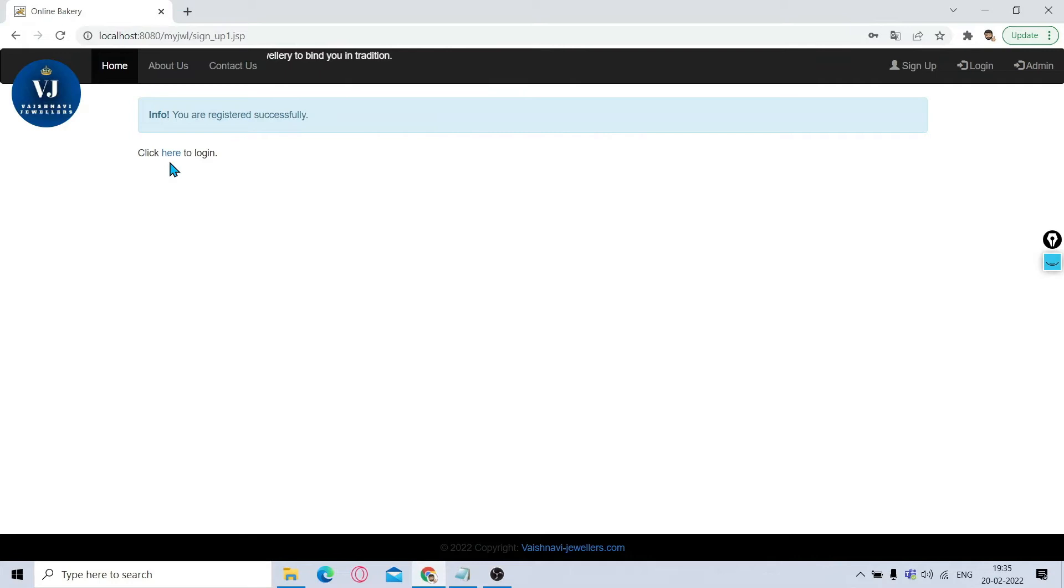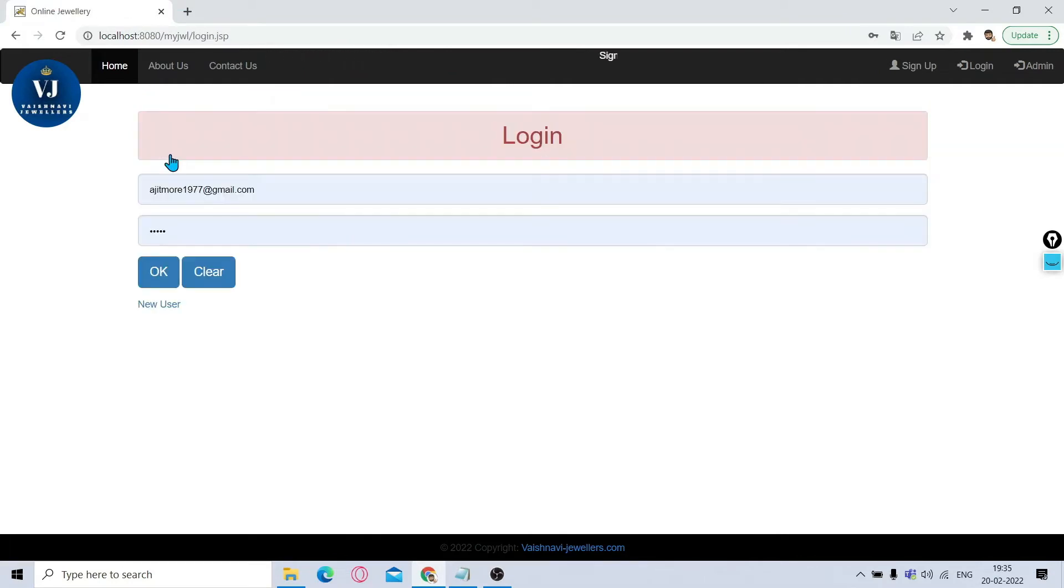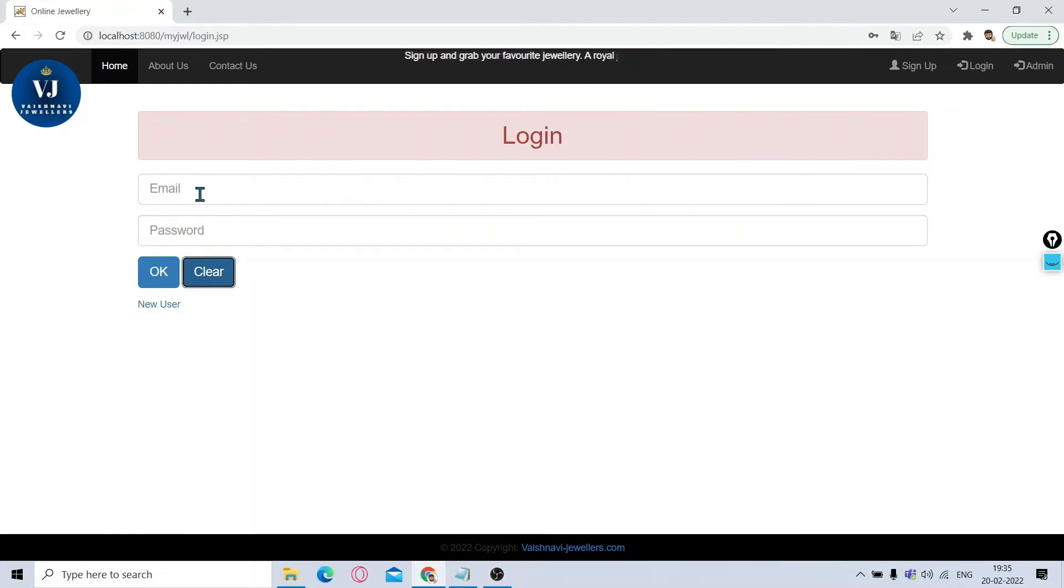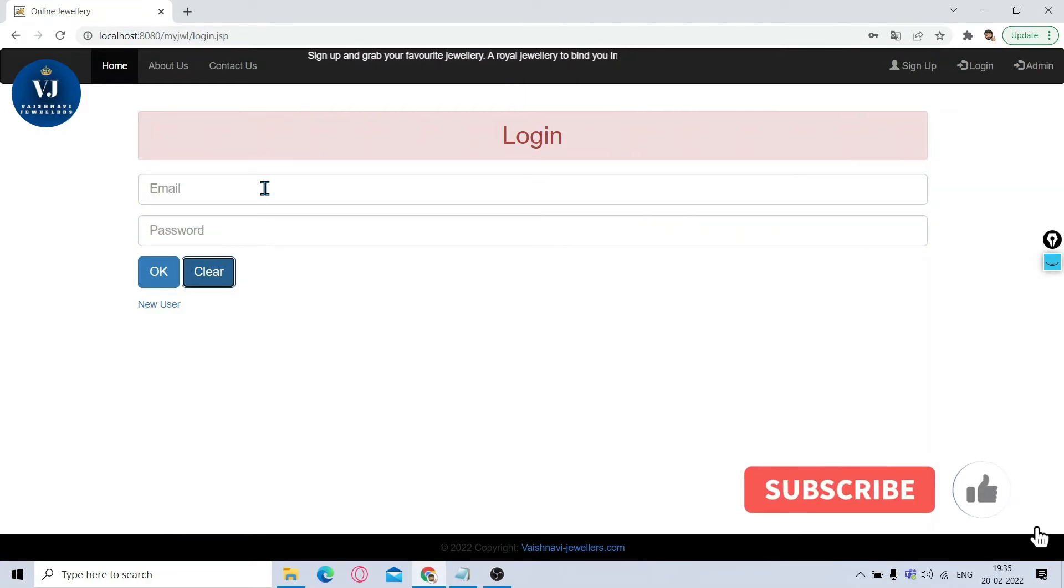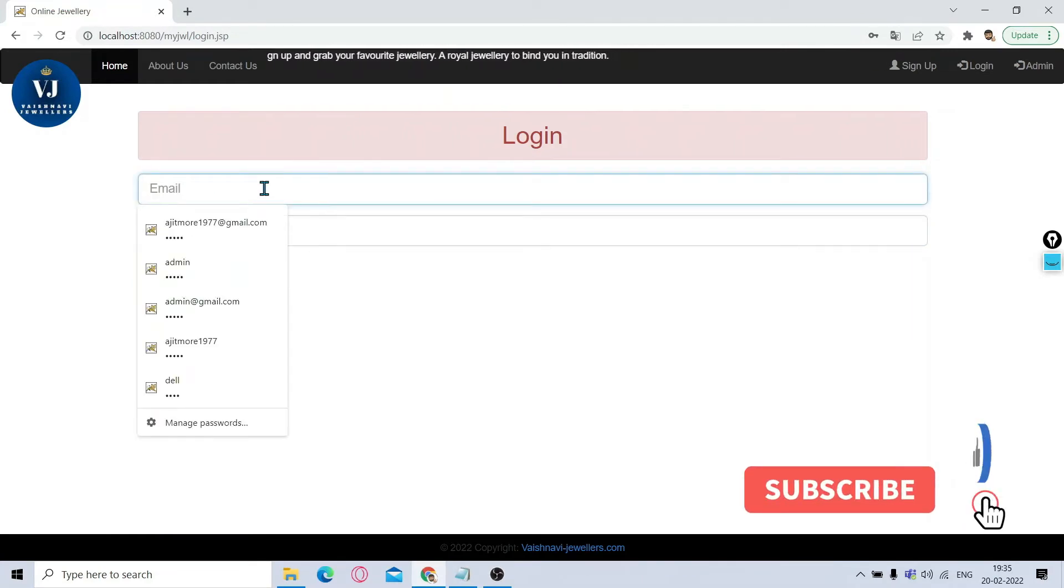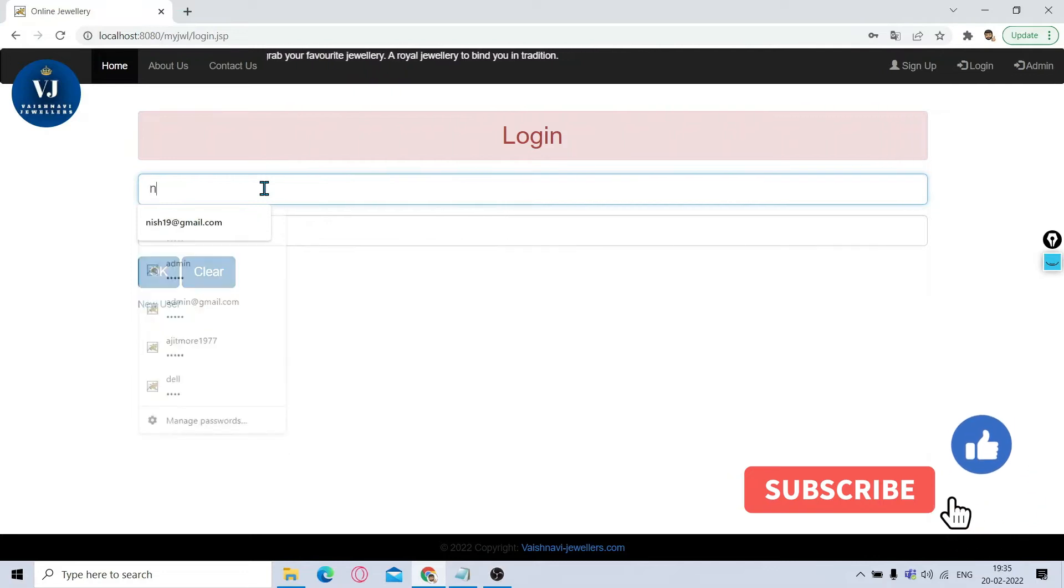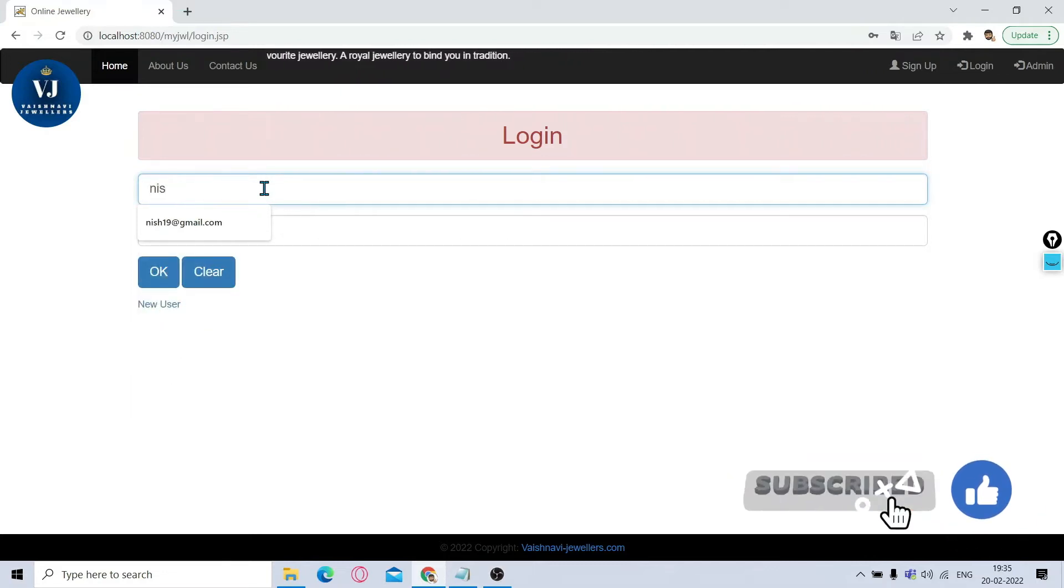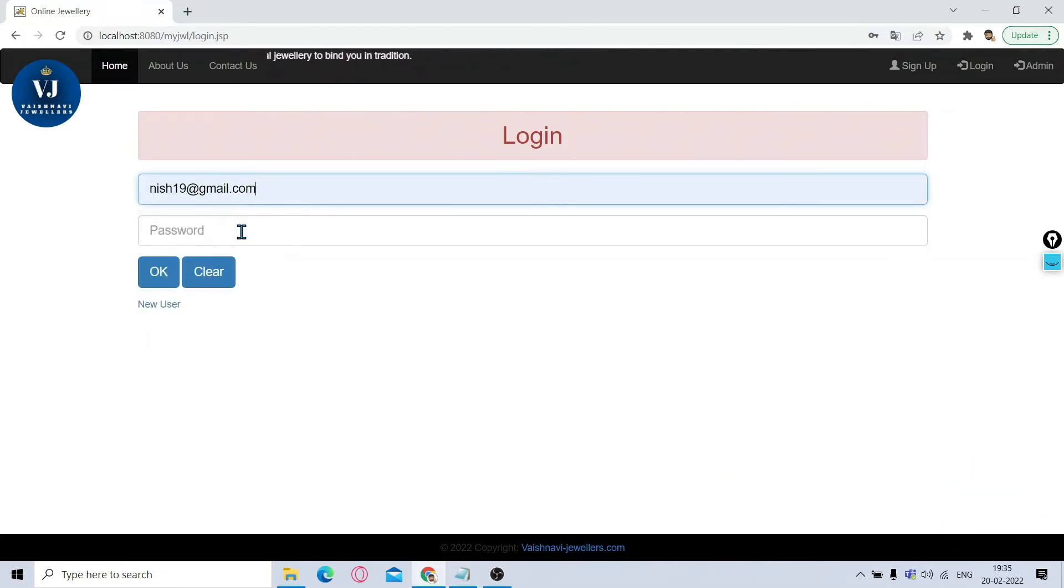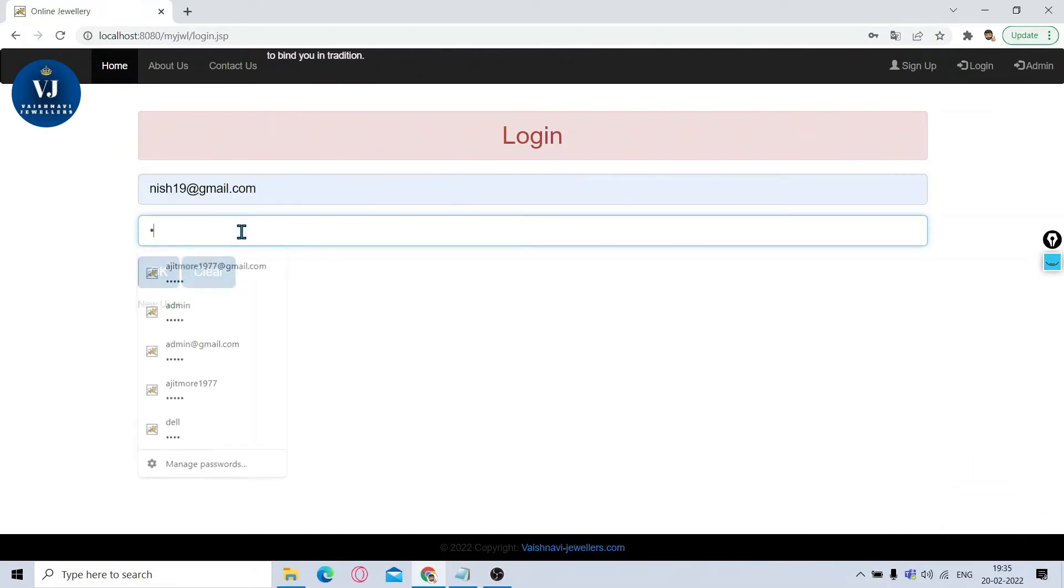I'll click here to login. Once I come to the login page, it will ask you for email and password, as email is used as a login ID, and then I'll give password.